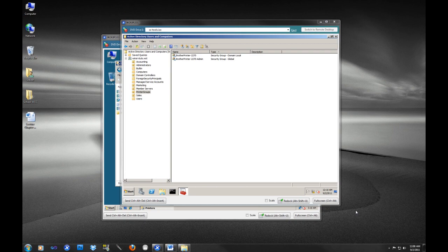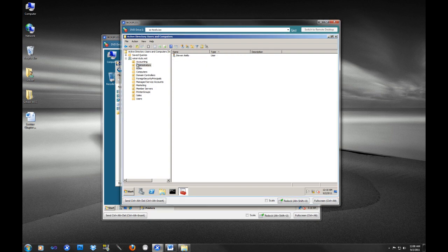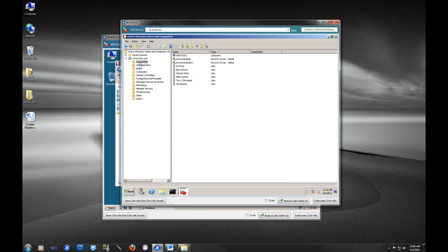So welcome back for our second video on Active Directory and just giving you a little bit of an overview. Last time we covered the groups just really briefly, and now we're going to talk about these organizational units, what they're used for, the proper use of an organizational unit, and just a couple other little things. Again, this is not an in-depth coverage of Active Directory. This is just to get you familiar with the basics so that you can continue on with the tutorials.